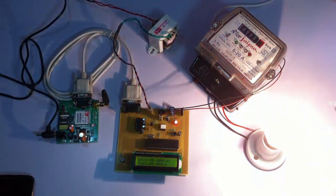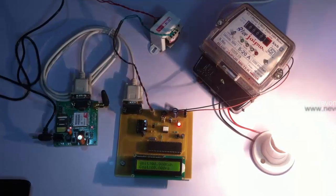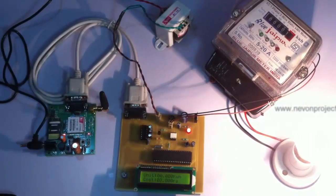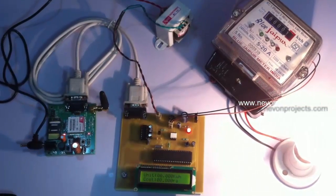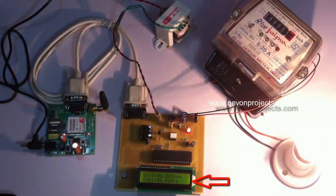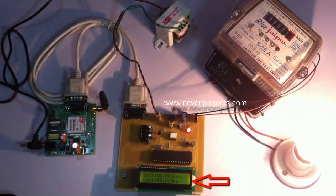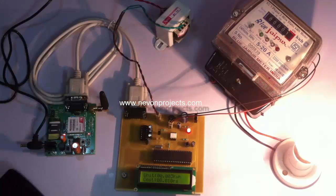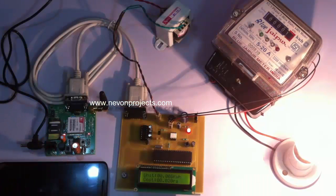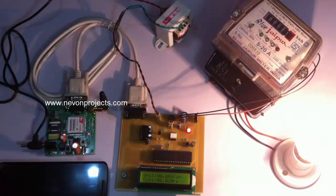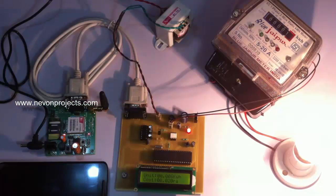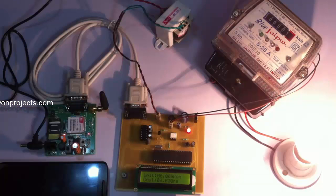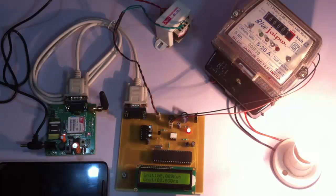Now the load has been turned on and we see the energy consumed is getting displayed on the LCD. Here we got our first count. As we said, it will consume 0.3 watts for every pulse, and this is being displayed in kilowatt hour as we usually get on our bills.